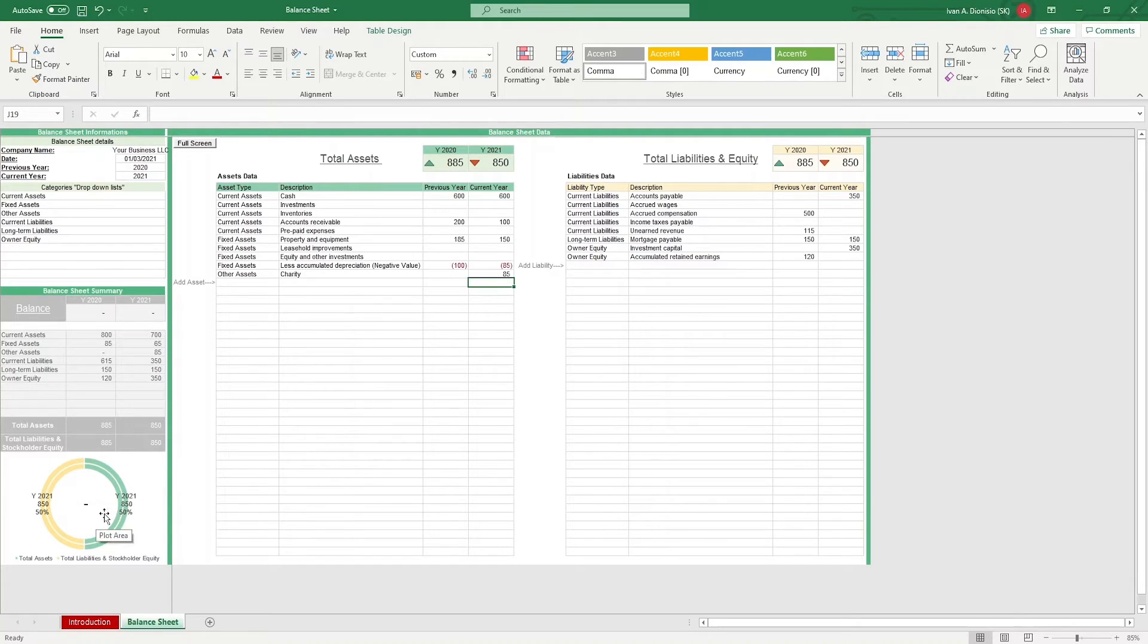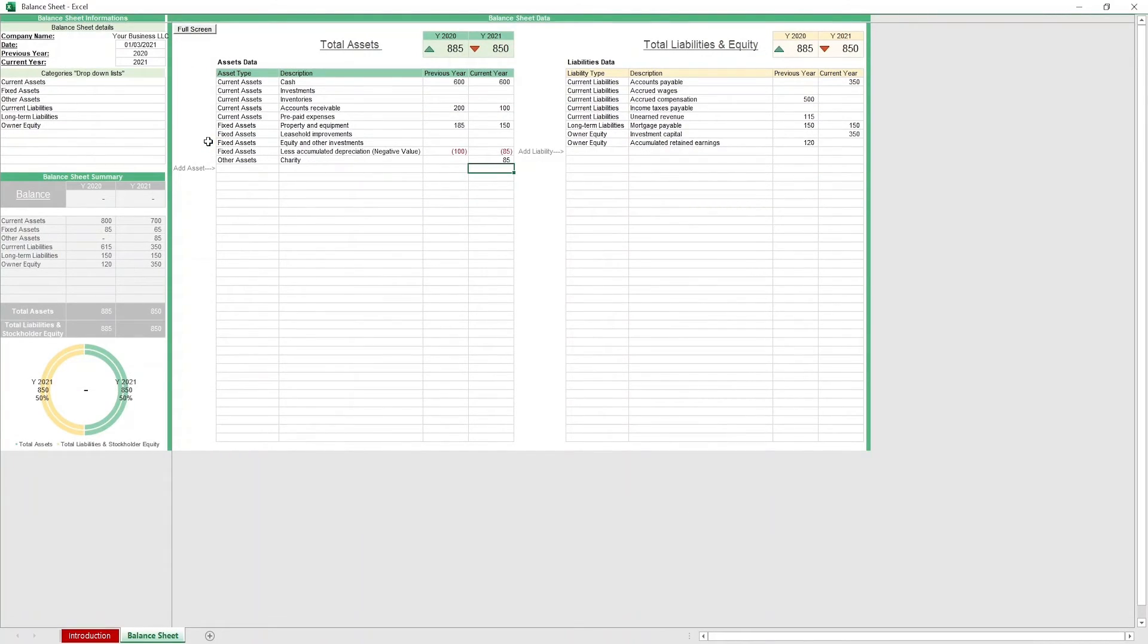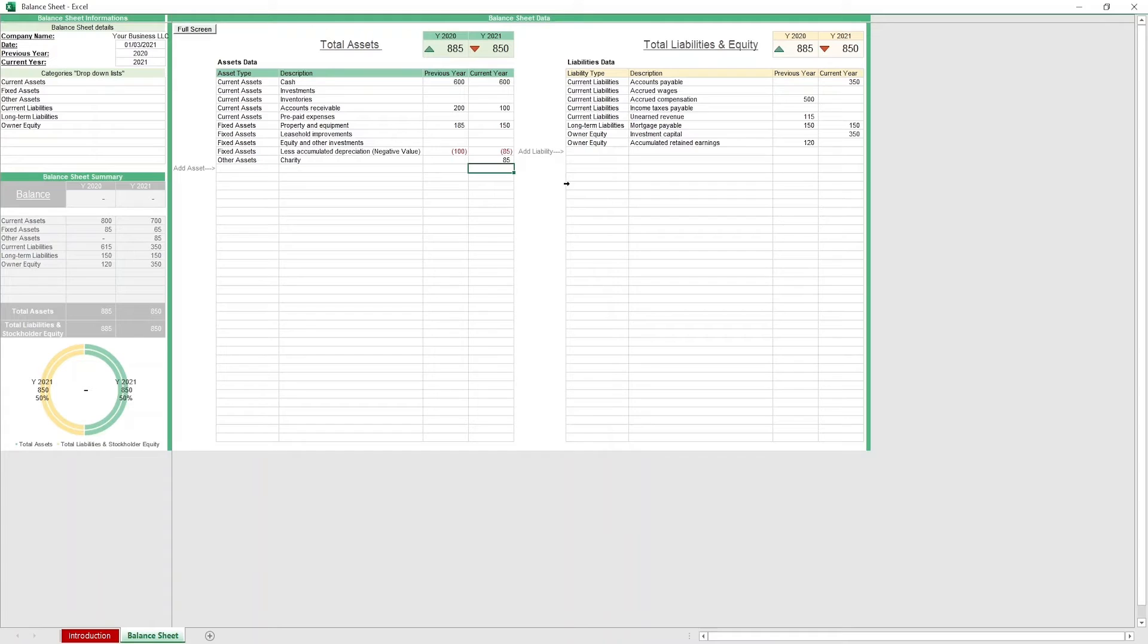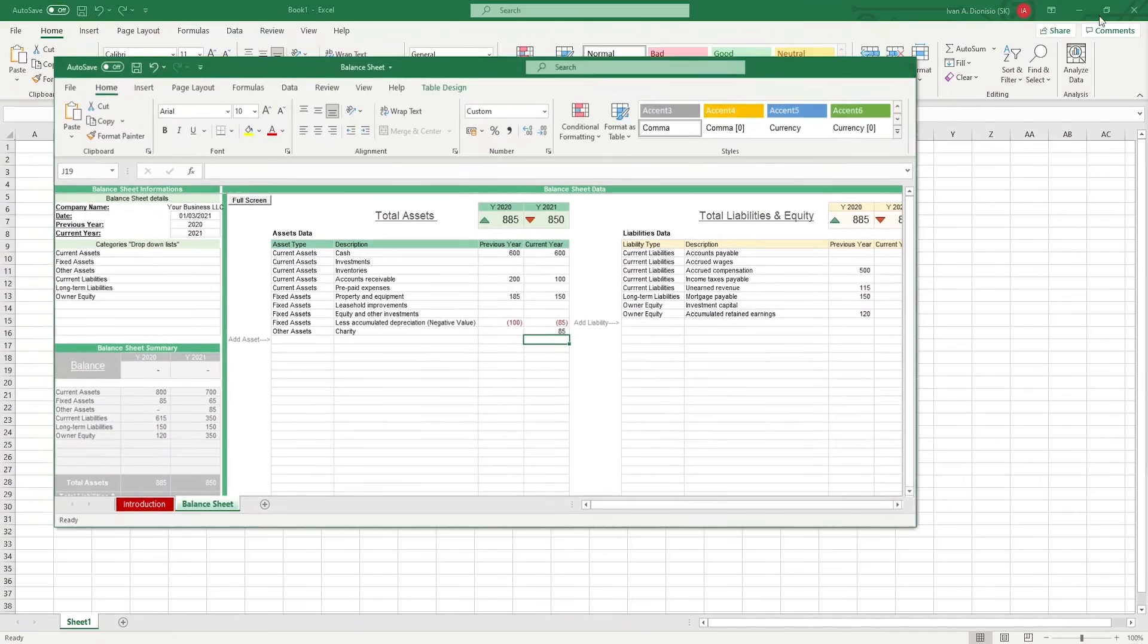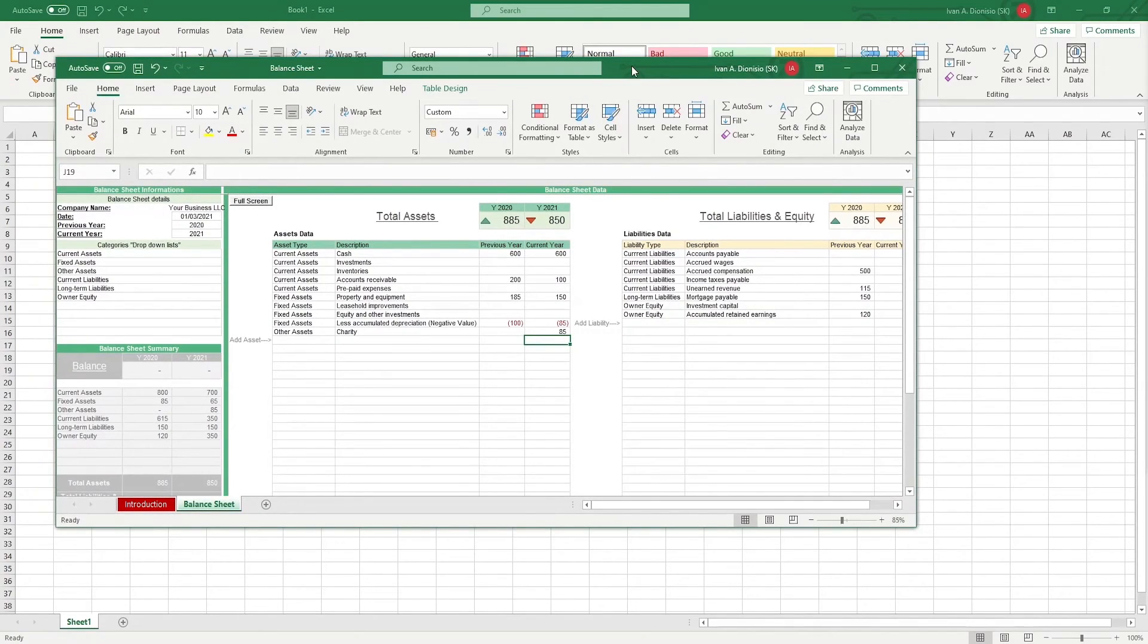Lastly, we have a full screen macro button which, when pressed, hides the ribbon so your worksheet is larger. Just a reminder that you can't undo changes done by macros, so if you want to see your ribbons again, all you have to do is minimize the window and there they all are.